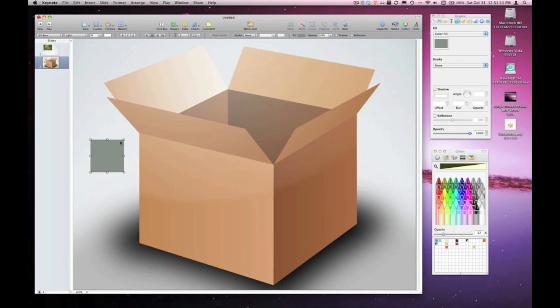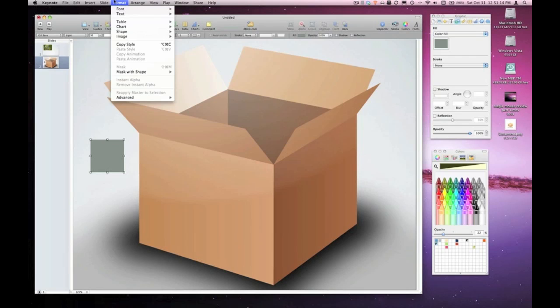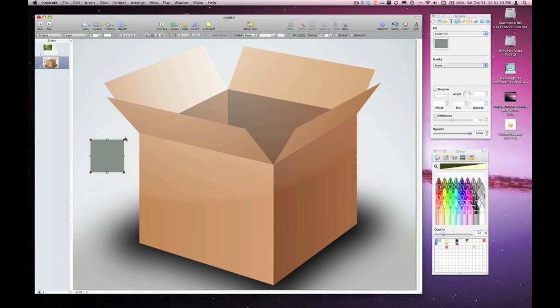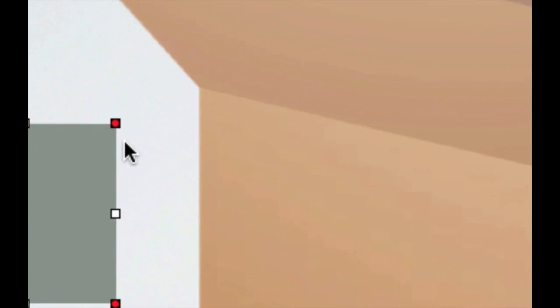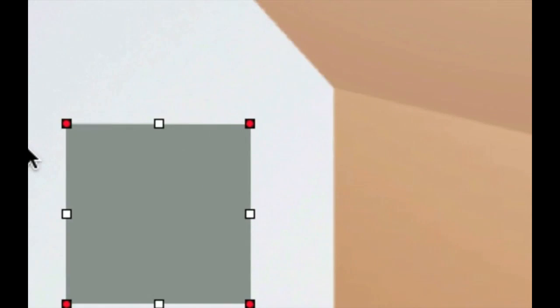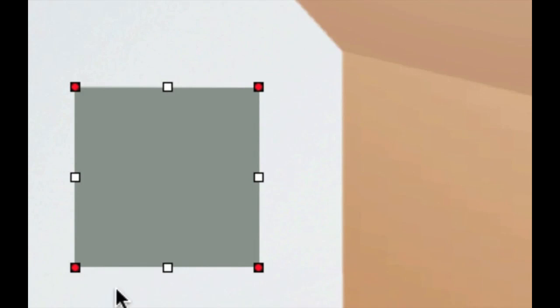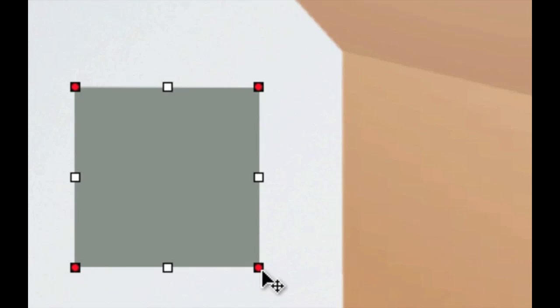In iWork 09, but not previous versions, if I pull down the format menu, I have the option under shape to click make editable. What that's done is created editable points within that shape. So as you can see here, the standard resize handles which we're used to have turned into red dots. Those red dots are actually points along the shape's path and they've now become editable.